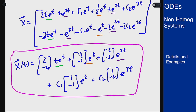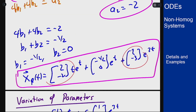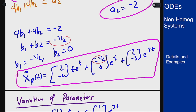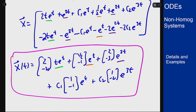Note that the solution from variation of parameters won't look identical to the undetermined coefficients solution at first. The c and a vector components match, but the e to the t coefficient vector differs — that is the b term where we had freedom. Those b values can be anything as long as b1 + b2 = -1/2. In undetermined coefficients we chose [-1/2, 0]; variation of parameters gives [1/2, -1]. Both are valid, differing only by a homogeneous solution term. Both methods work and any flexibility is allowed in the general solution.